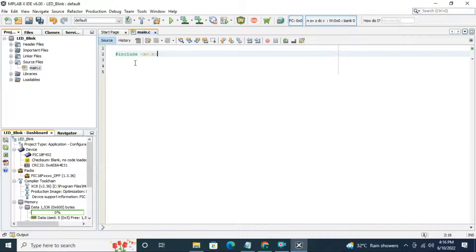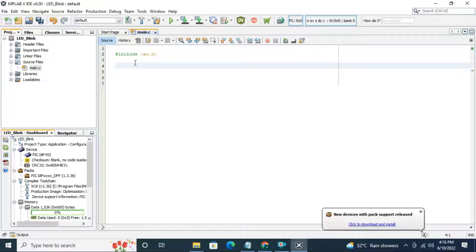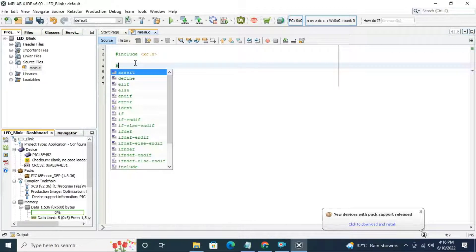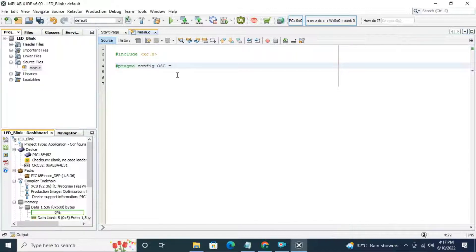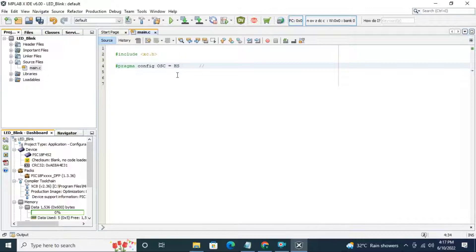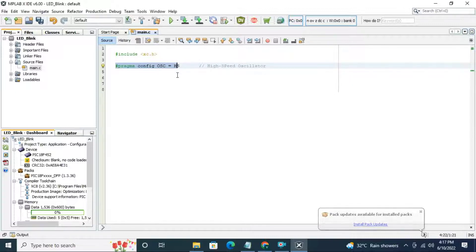Next, we have to do some hardware arrangement. First, we have to define crystal oscillator. The command is hash pragma config oscillator equal to hs which stands for high speed oscillator. We are going to use external oscillator.